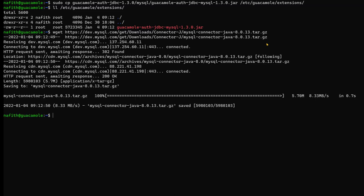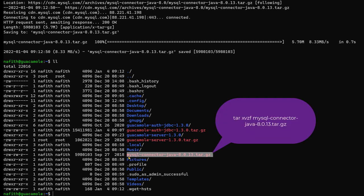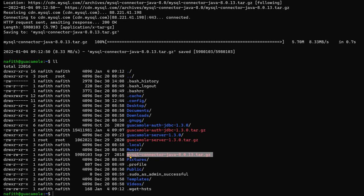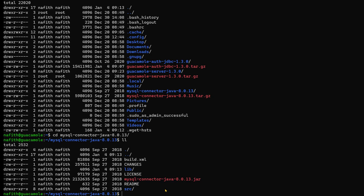Next, we download the MySQL database connector. Once downloaded, we extract the tar file and copy the connector JAR file into the Guacamole library folder — this is the lib directory within the Guacamole configuration directory.